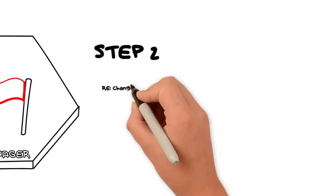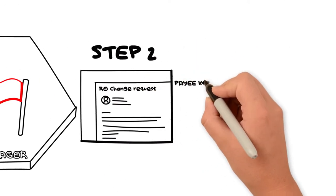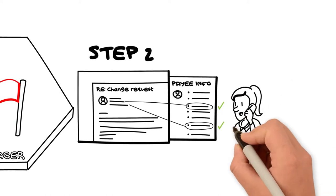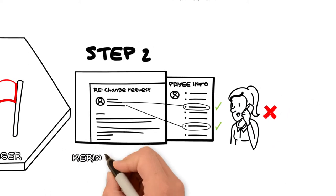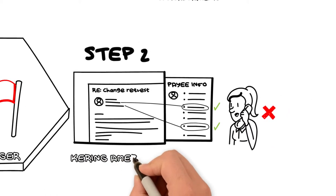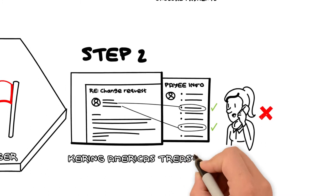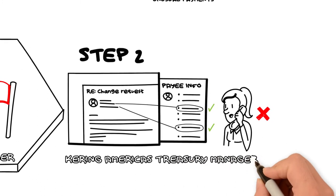Step 2: If the information matches, call the phone number you already have on file to validate the request. If your contact says the request is invalid, escalate to the America's Treasury Manager.